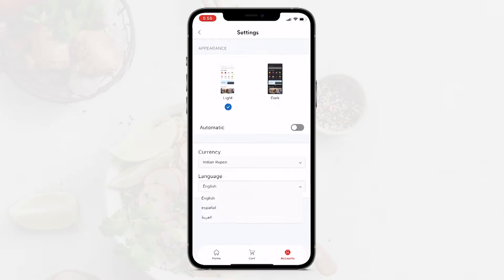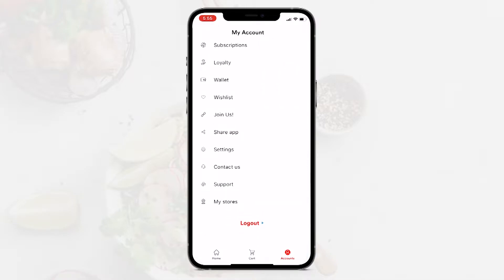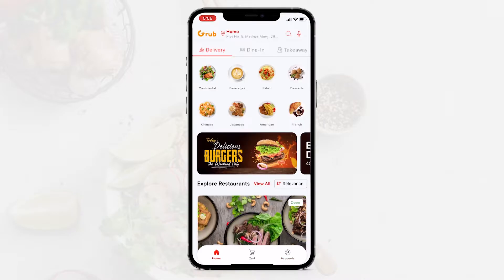You can also toggle the currencies and languages here. We have the option for contact us support through Zendesk, and My Stores, which are the stores this user has been given access to as a vendor. So going back home.